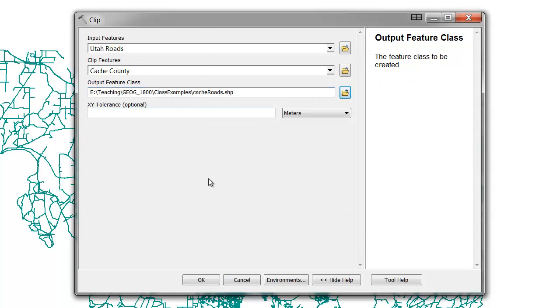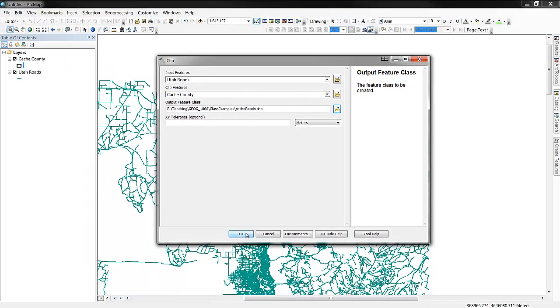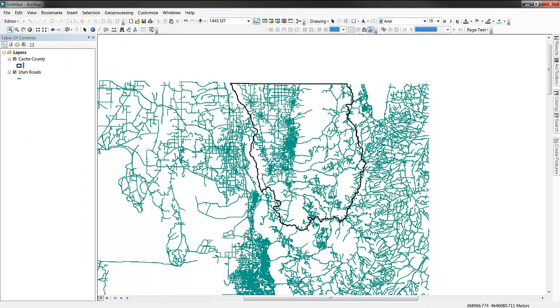Once you have your required features input, you can select OK and we'll wait for the geoprocessing clip to execute.